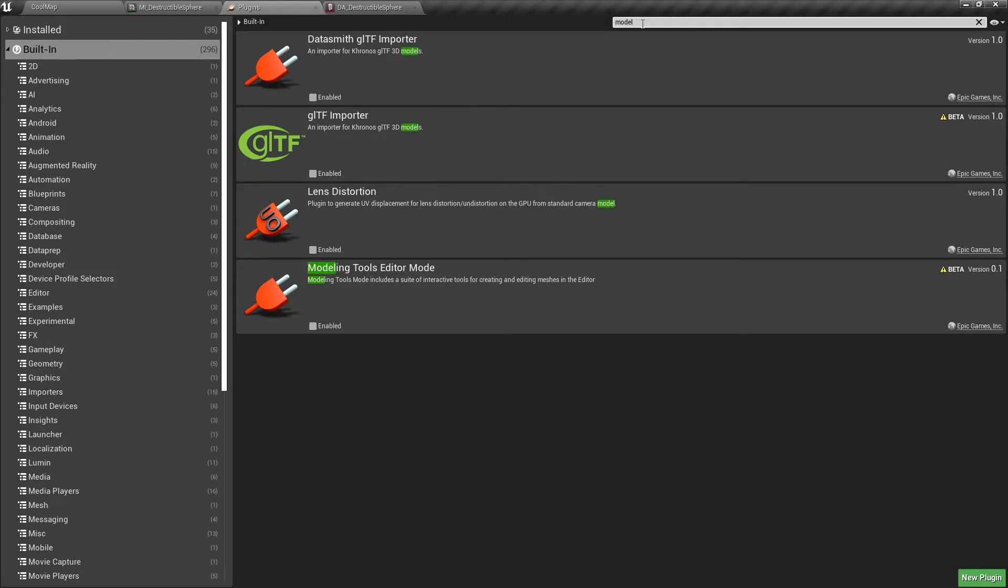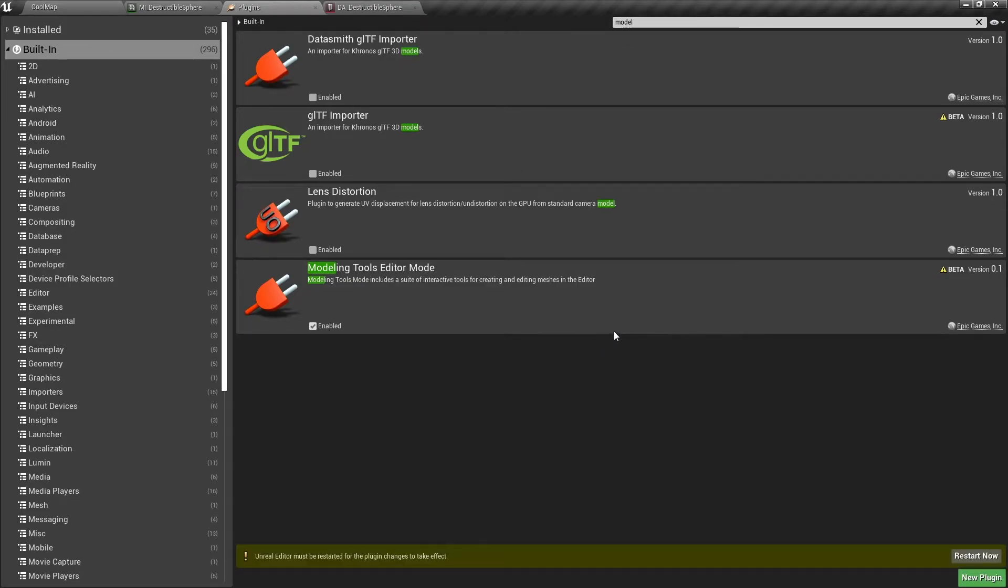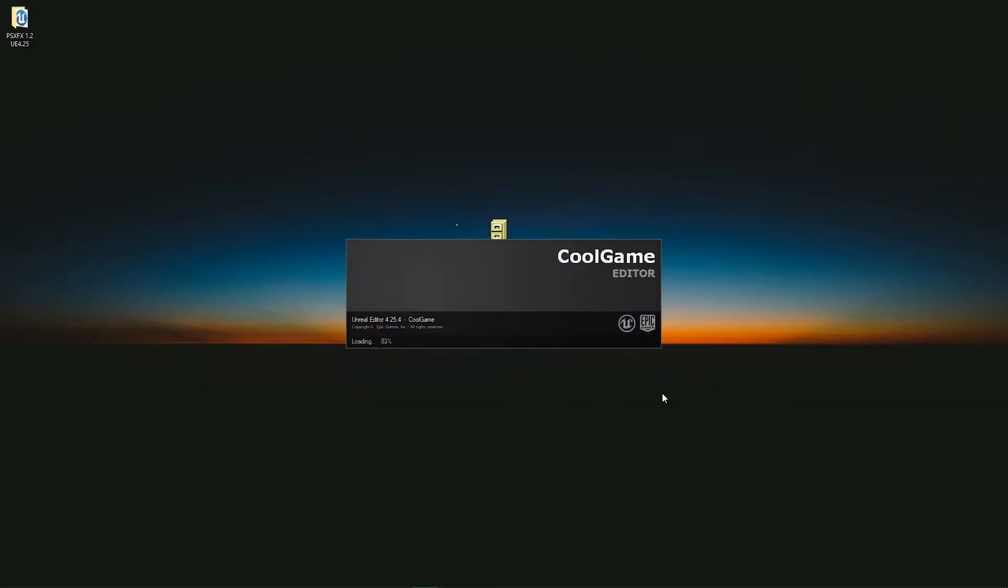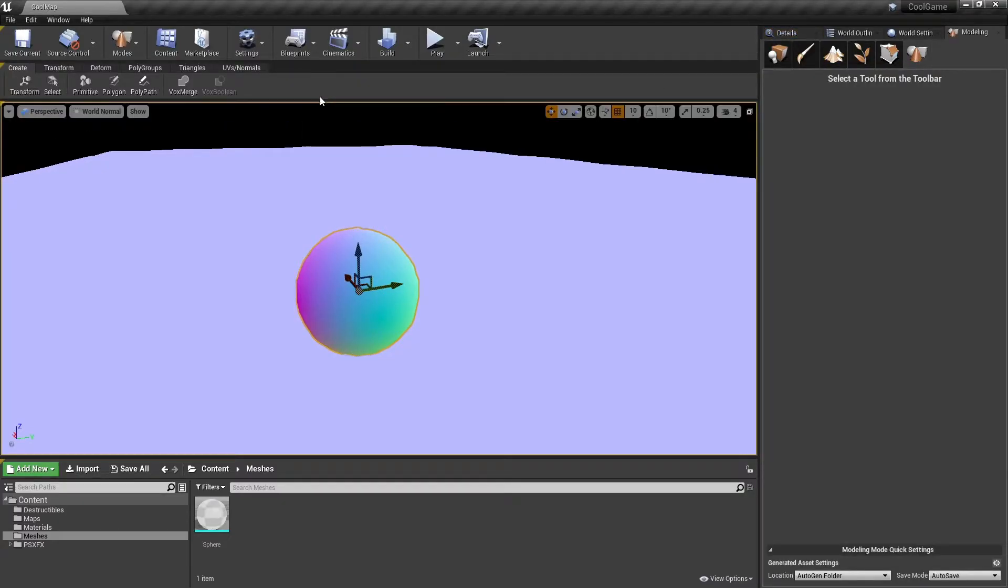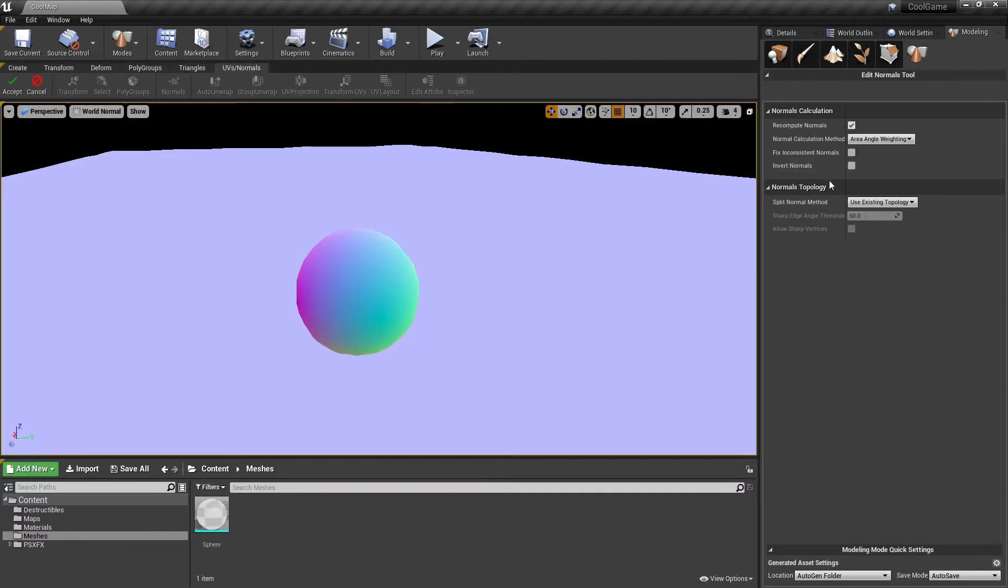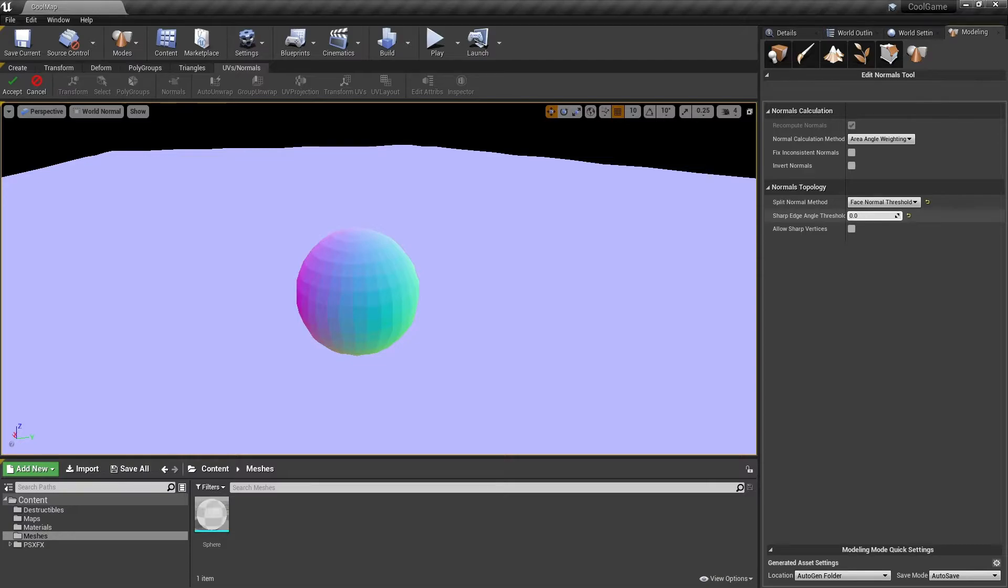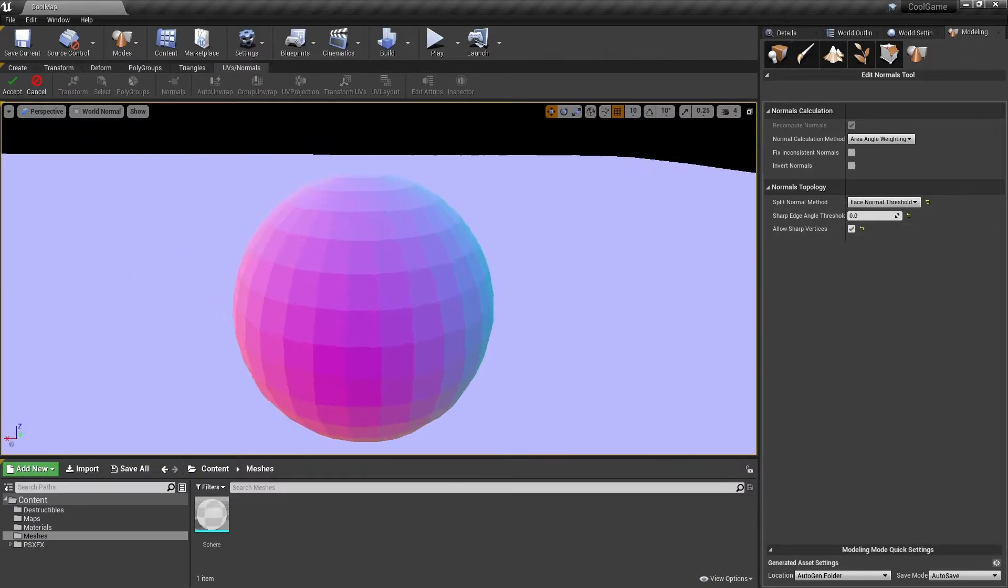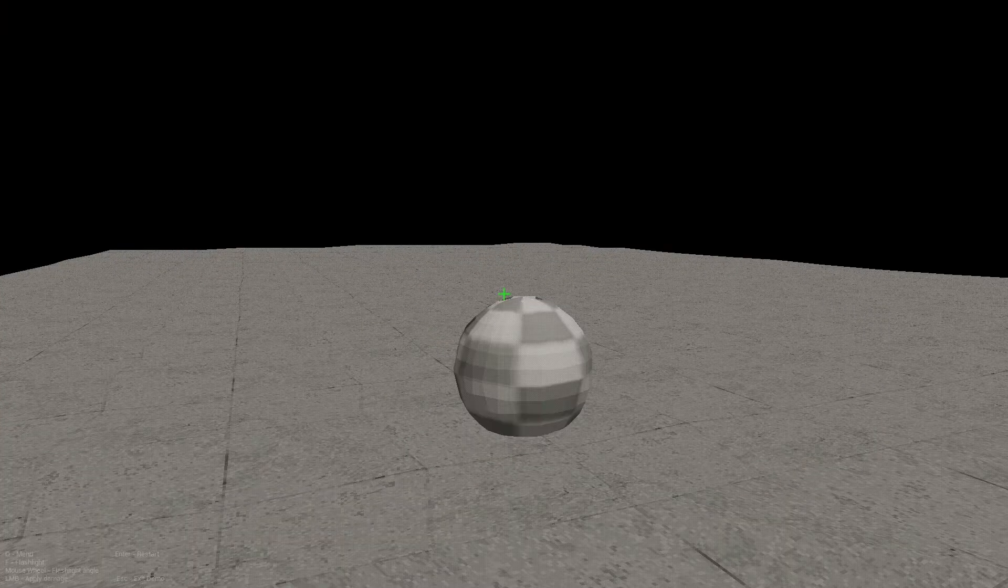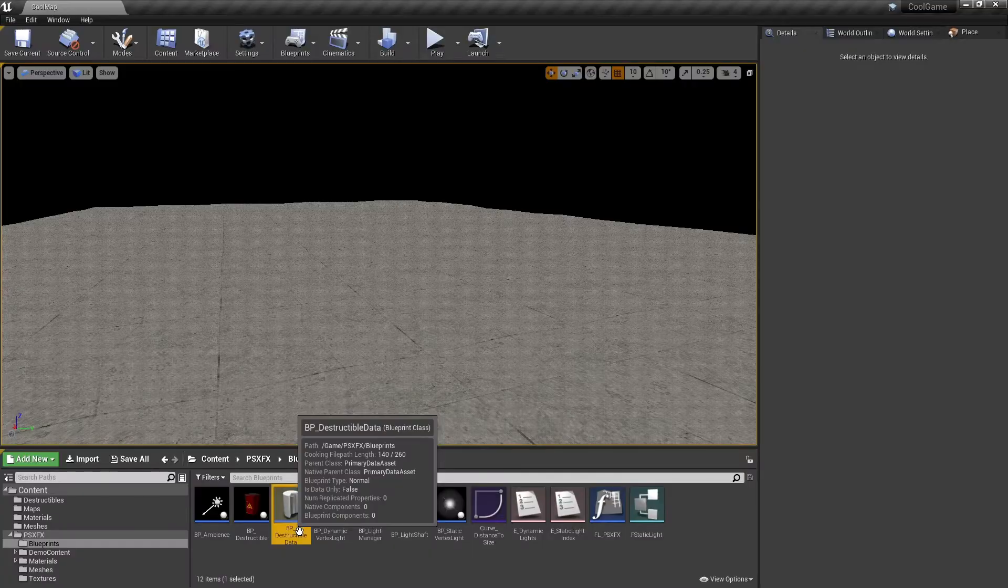Luckily, there is a quick and easy way to fix this issue, and you don't even need to leave the editor. But you do need to enable the Modeling Tools plugin if you haven't already. Once that's done, click on the Modeling Tools, then UVs and Normals. Set the Split Normals Method to Face Normal Threshold and set the threshold to zero. This removes smoothing groups, which is exactly what we need.